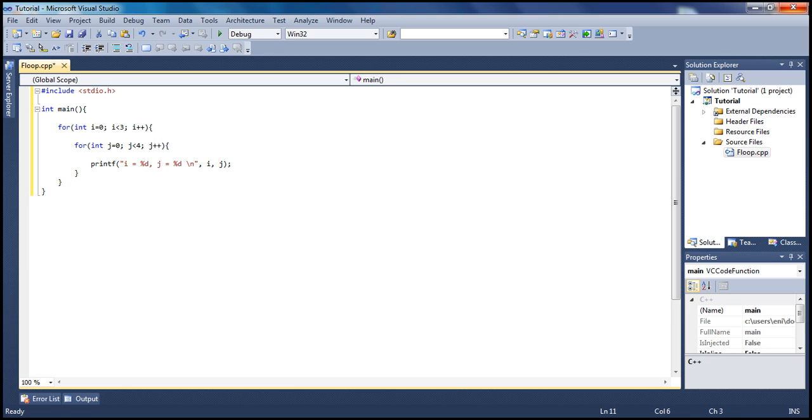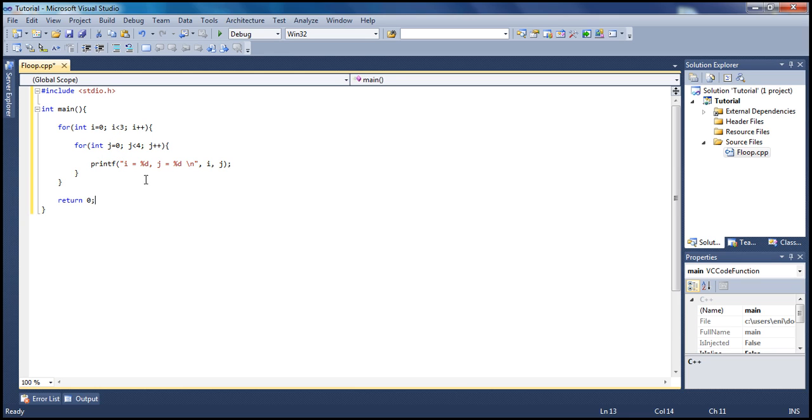Let's get outside the for loop here and type return 0. This is important. This will tell our main that everything here executed successfully. Basically we're done.